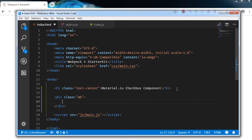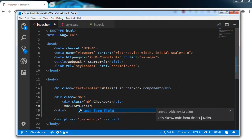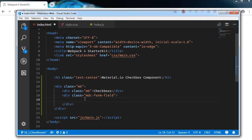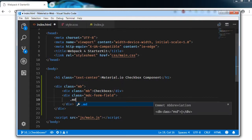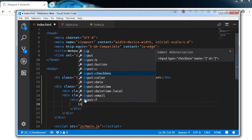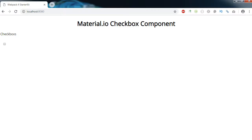First, create a div with a class of mb, and inside this mb I am going to add another div with a class of mb for the checkboxes title. To create a checkbox we need to add a div with a class of mdc-form-field — this is the main class they recommend using. Inside the form field, we write a div with a class of mdc-checkbox, and inside that we write an input of type checkbox with a class and an id of chk1. As you can see, this is our plain old checkbox.